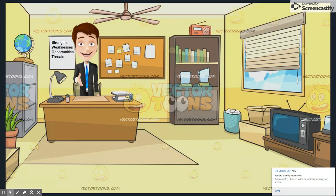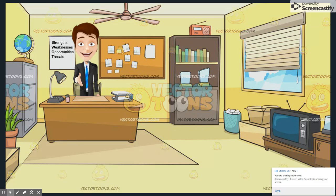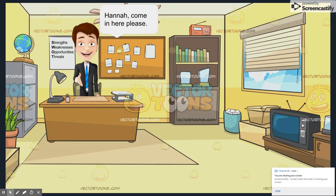He decides to ask his fellow manager, Hannah, for her input on how to handle the situation. John cares about her input and knows that, with her help, they can come up with an effective solution. He calls her into the office, knowing she should have arrived to work by now. Hannah, come in here, please.